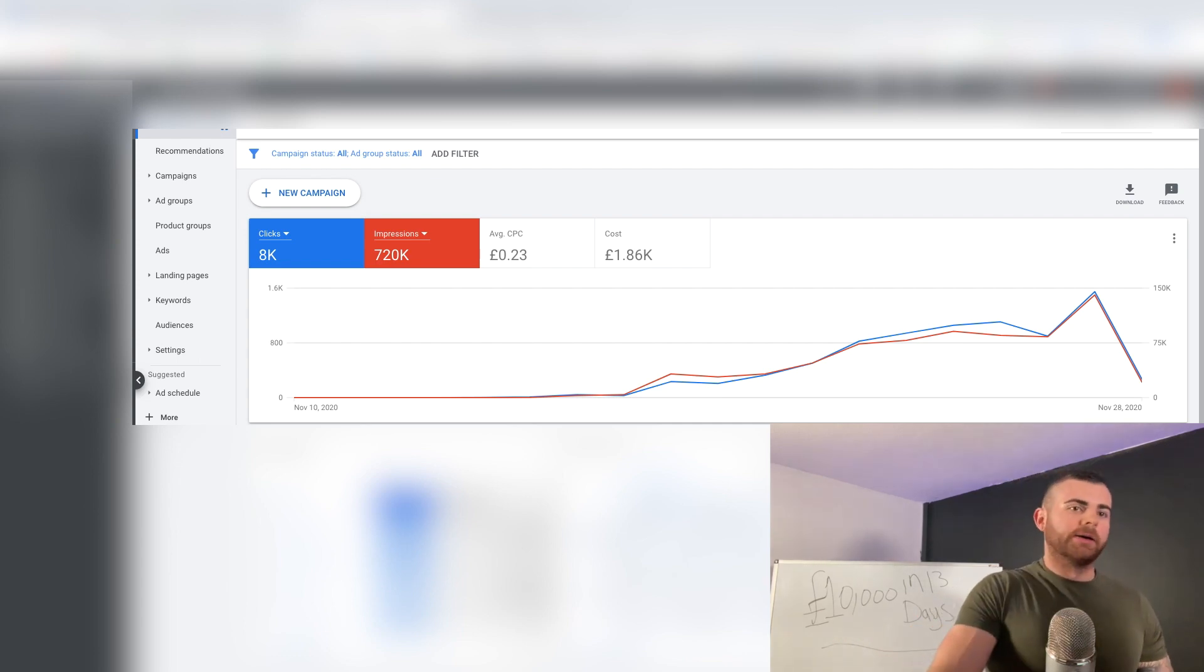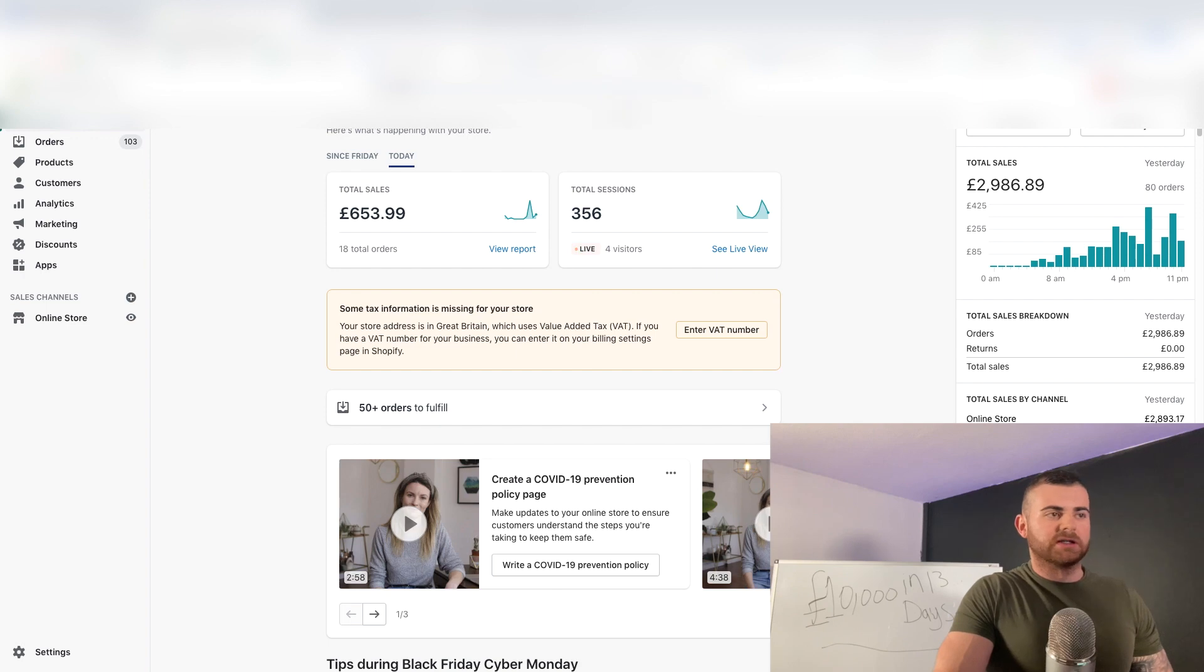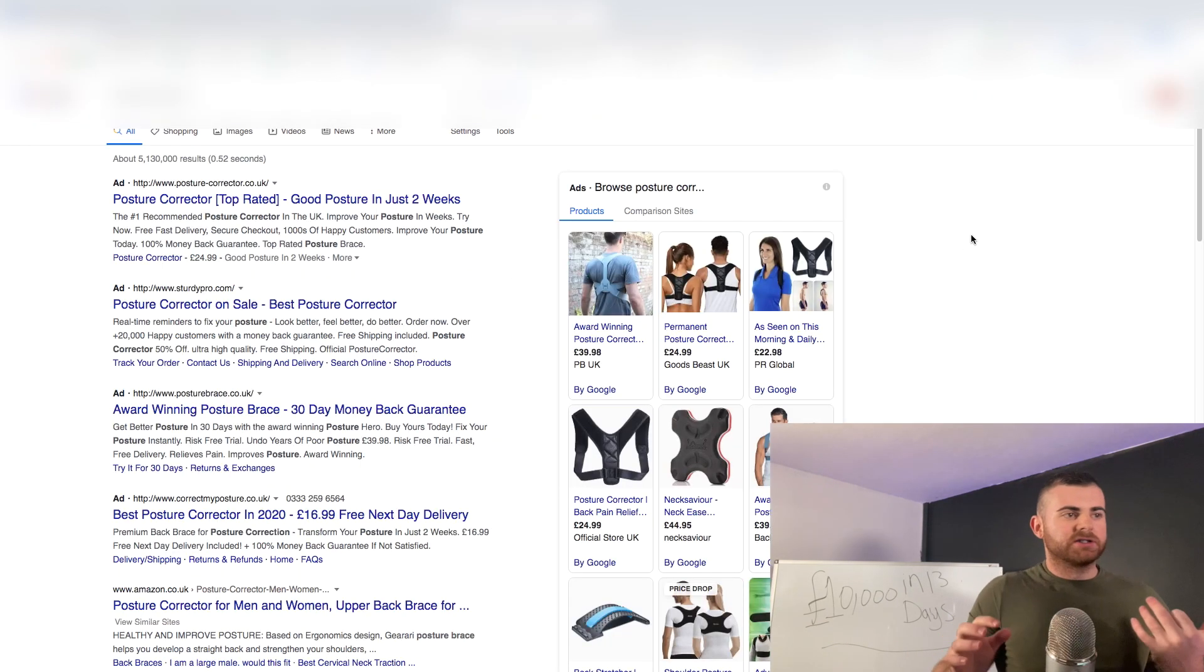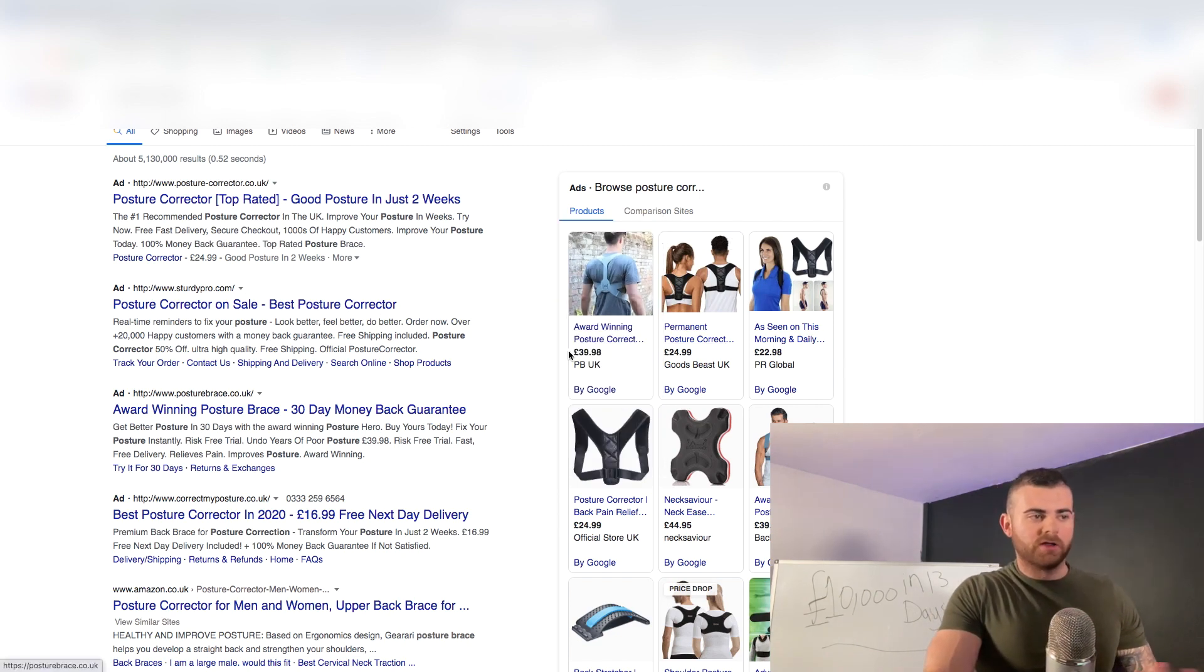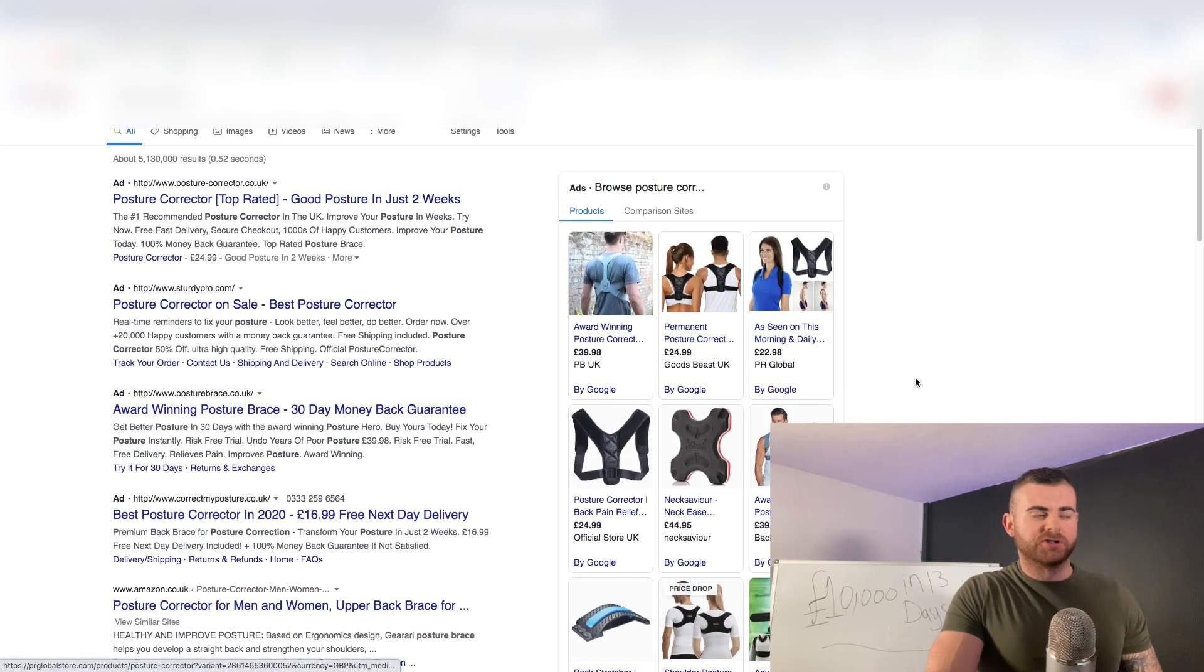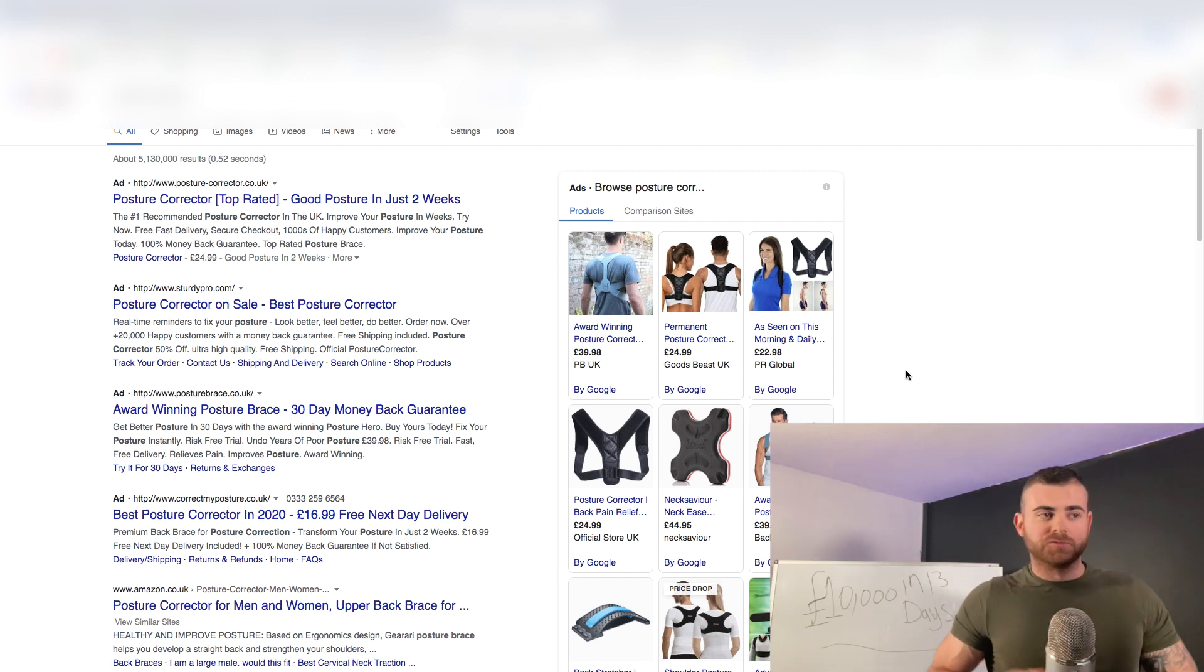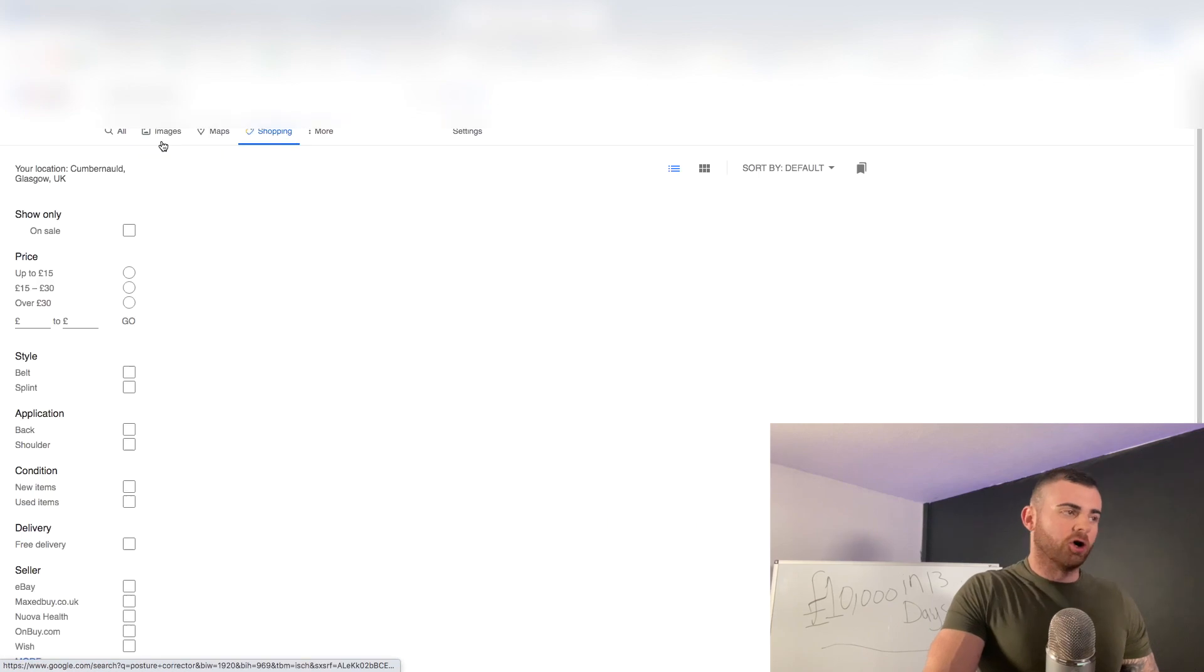It's very simple. All we're doing for this store, I'll give you an example right here, it's Google Ads. For all these products, if you want to sell the posture corrector, all we're doing is making better descriptions, making better titles of what's already ranking. It's that simple. If I just click on shopping, this is where we want to rank our ads.